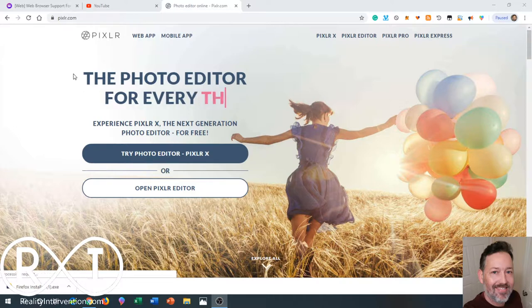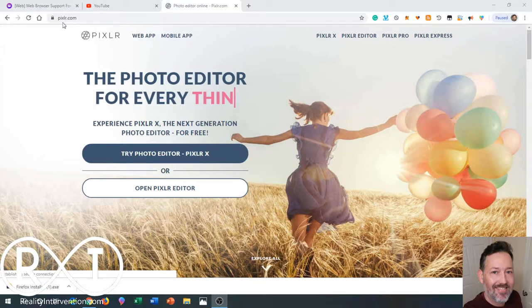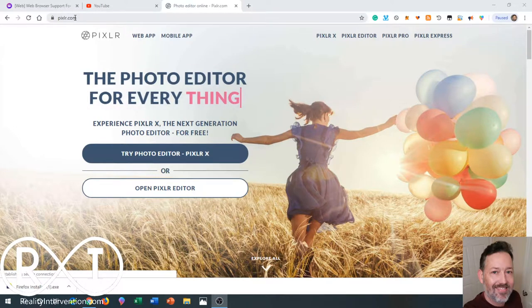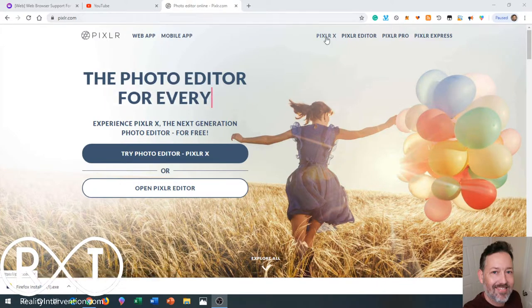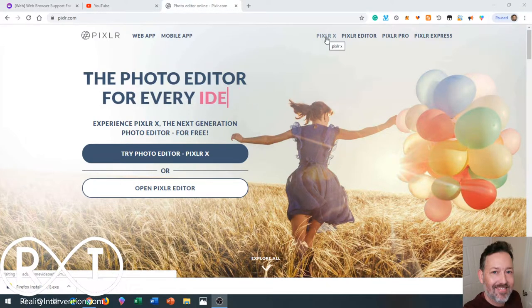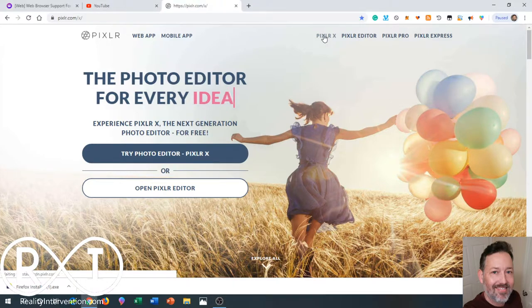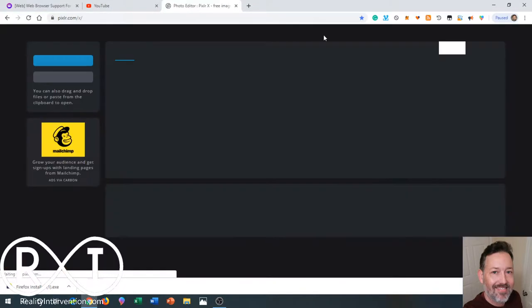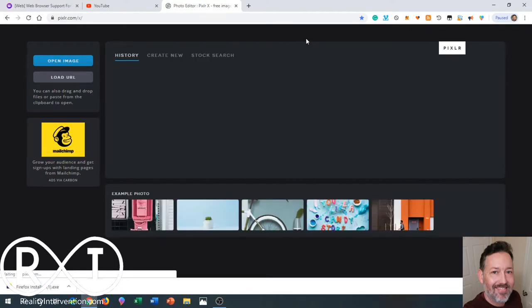So what you're going to want to do is go to pixlr.com. Once you're here you're going to click on pixlr.x. You guys can slow this video down because I'm definitely going to be fast - I'm really good at this.